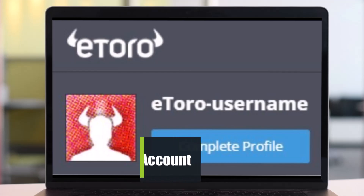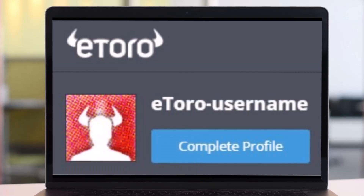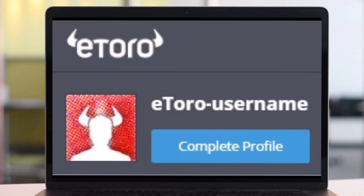How to verify your eToro account. Hey everyone, welcome back to our channel Help Deck. In this video I will show you how you can verify your eToro account, so make sure to watch the video till the end. As you journey into the global markets with eToro, a common question viewers ask is what to do next after creating the free virtual account.